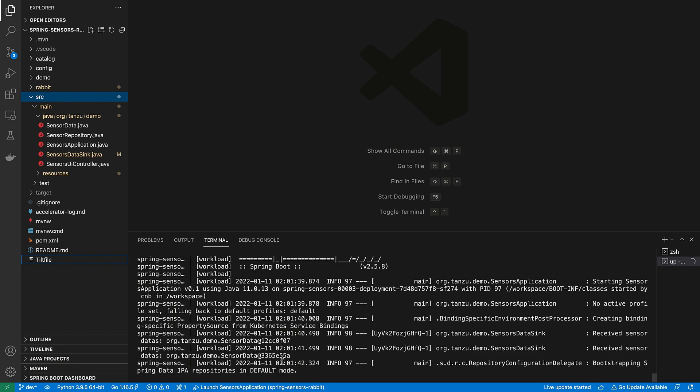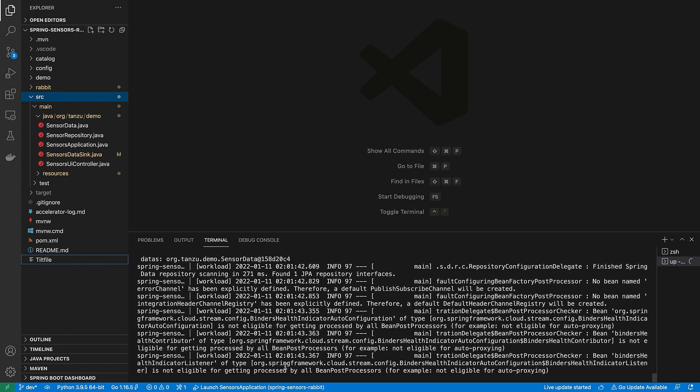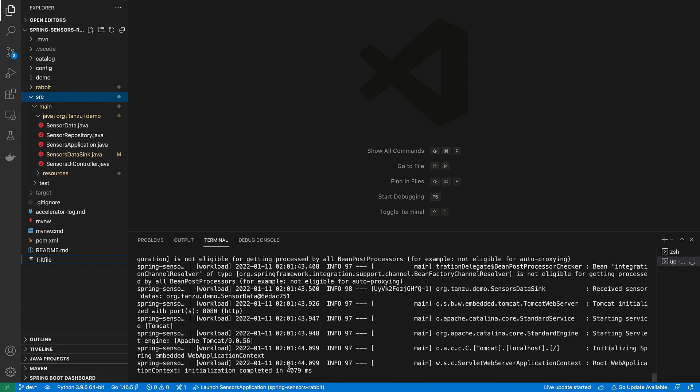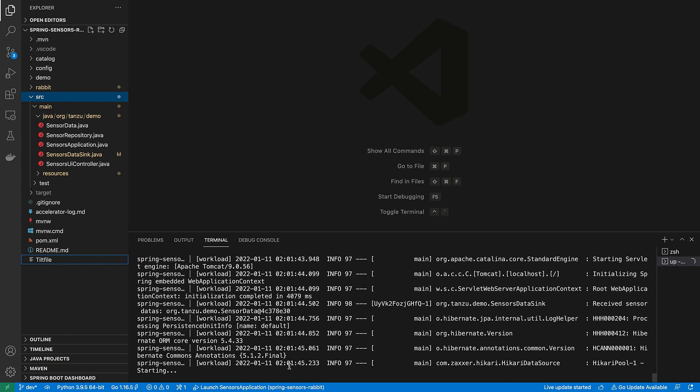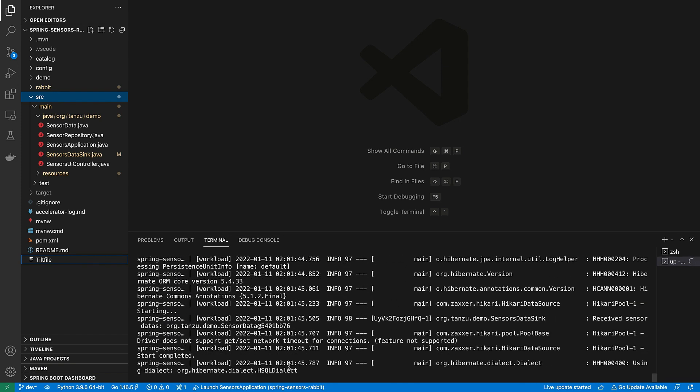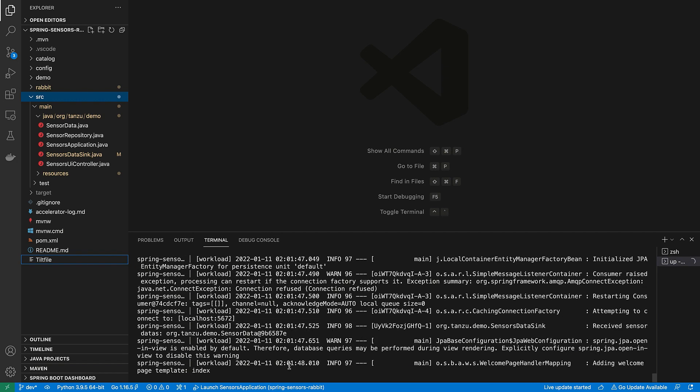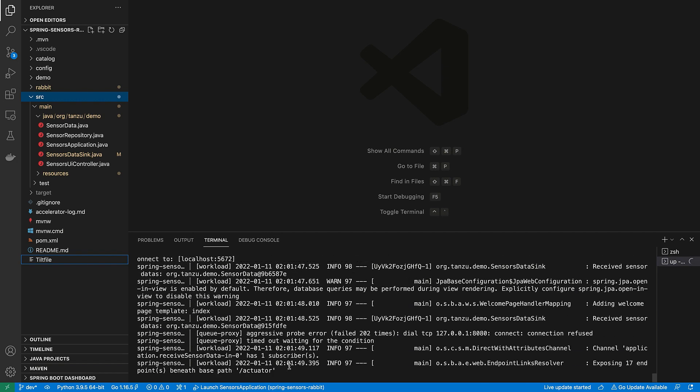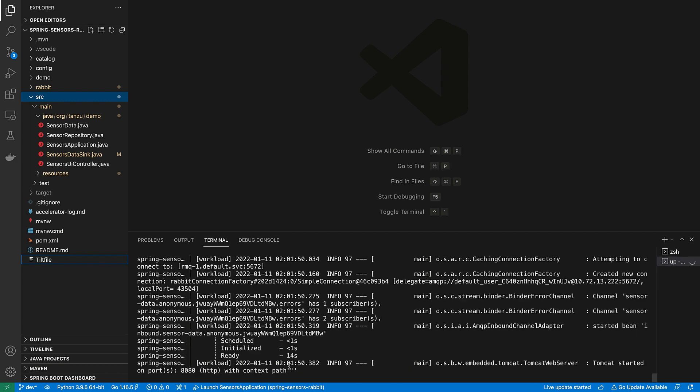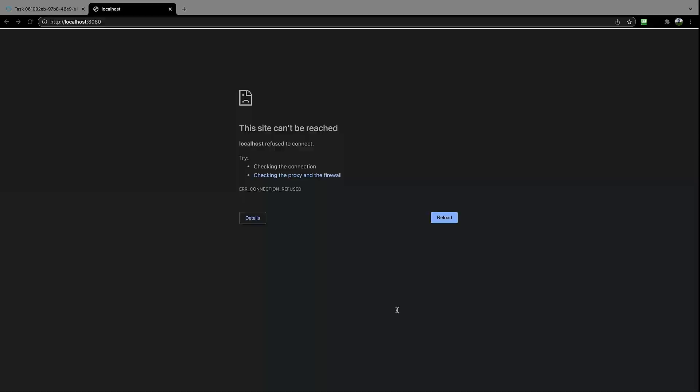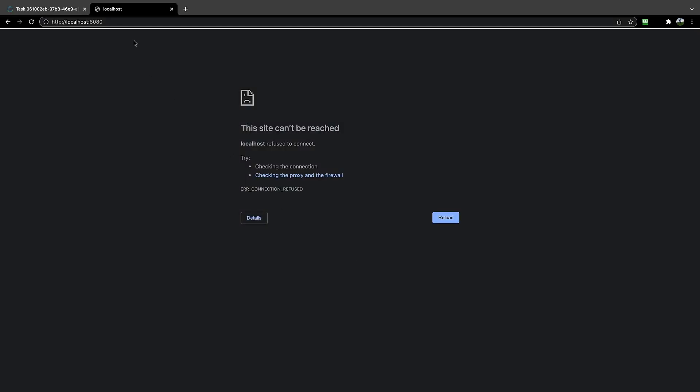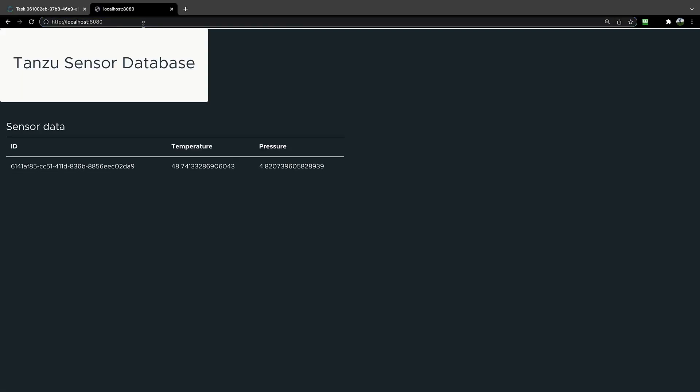All right. It looks like our application is coming up. It's receiving the data. We can tell by one of those messages there that says it's receiving data. So let's go check out our browser. We go to localhost 8080, and we'll see our running application. The Tanzu sensor database application up and running.